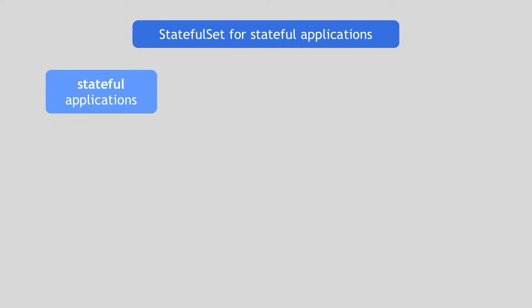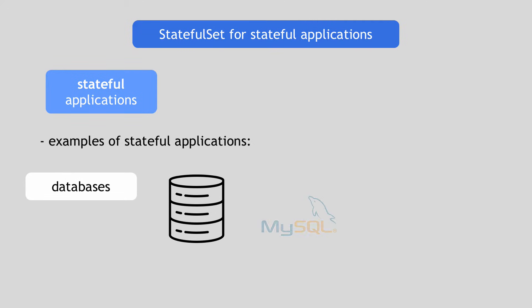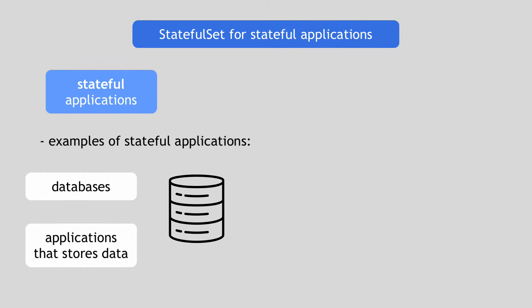Examples of stateful applications are all databases like MySQL, Elasticsearch, MongoDB, etc., or any application that stores data to keep track of its state.